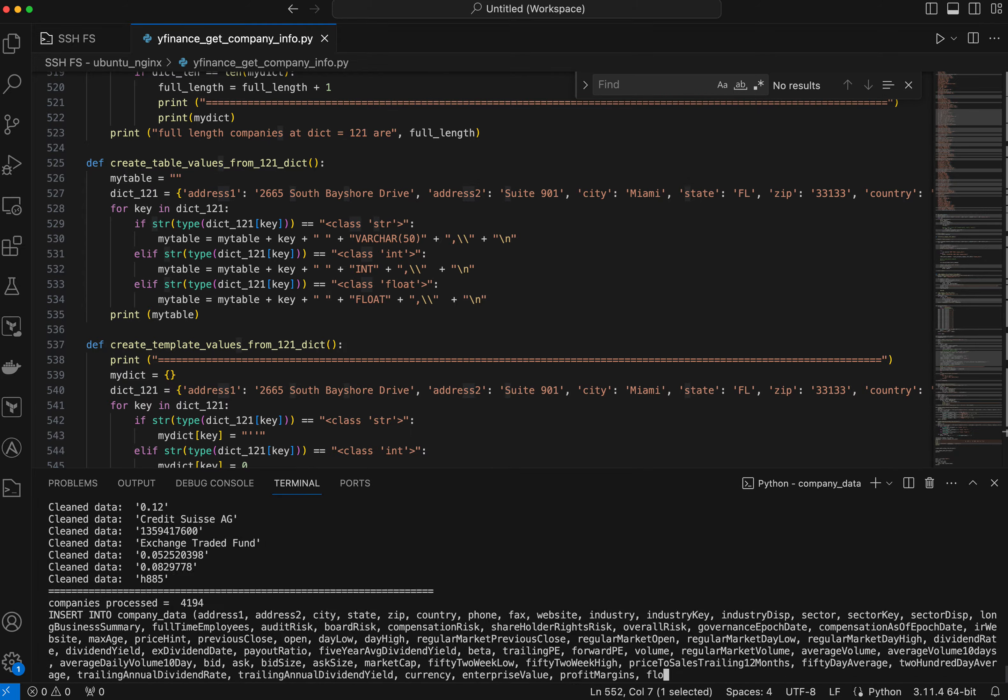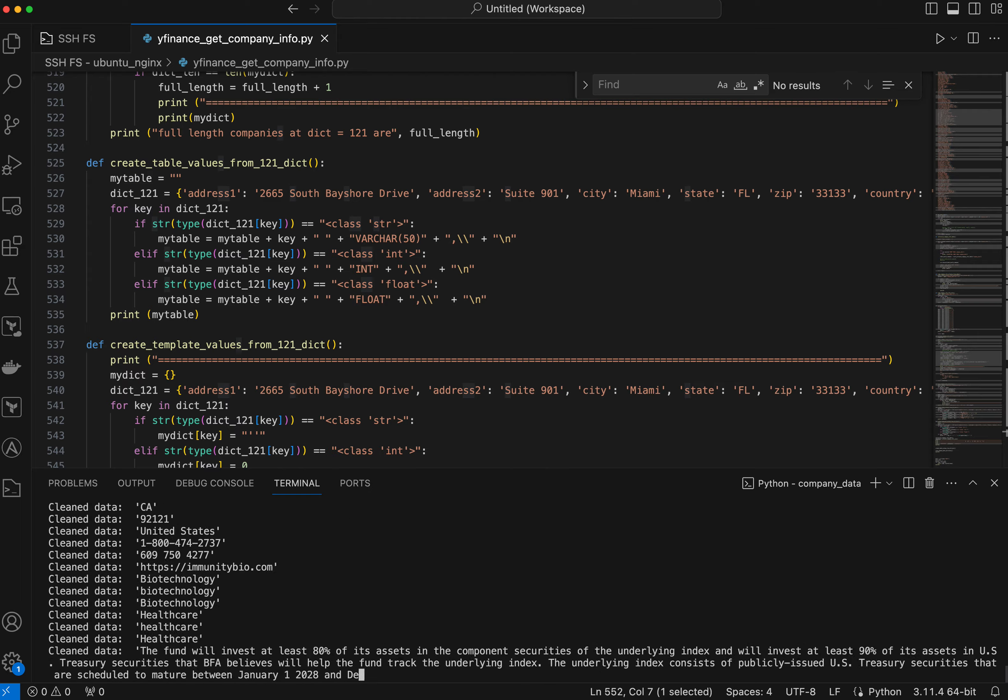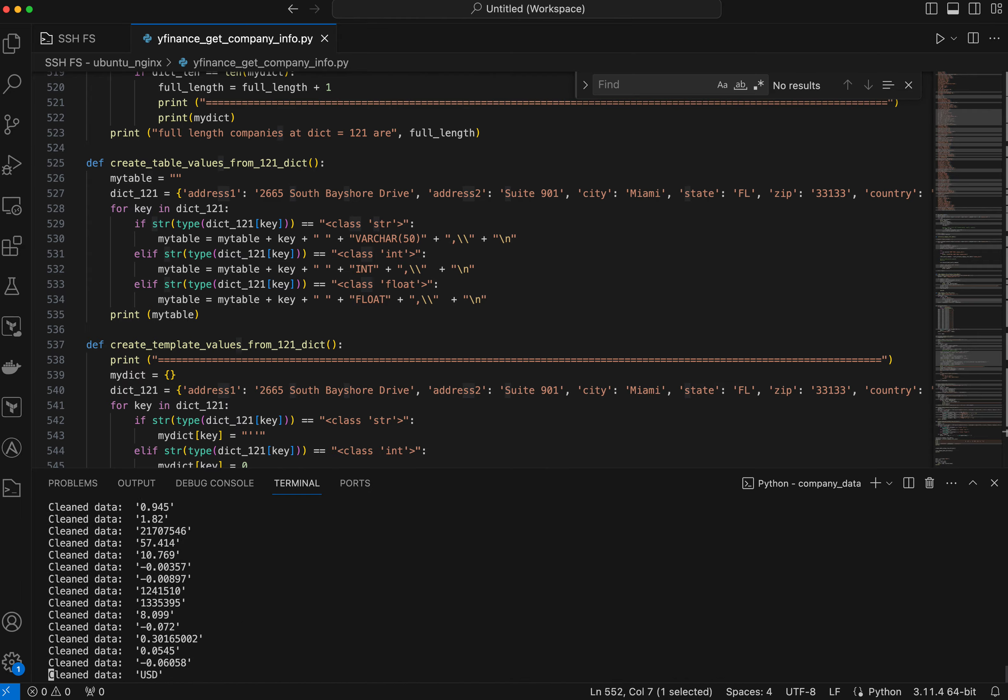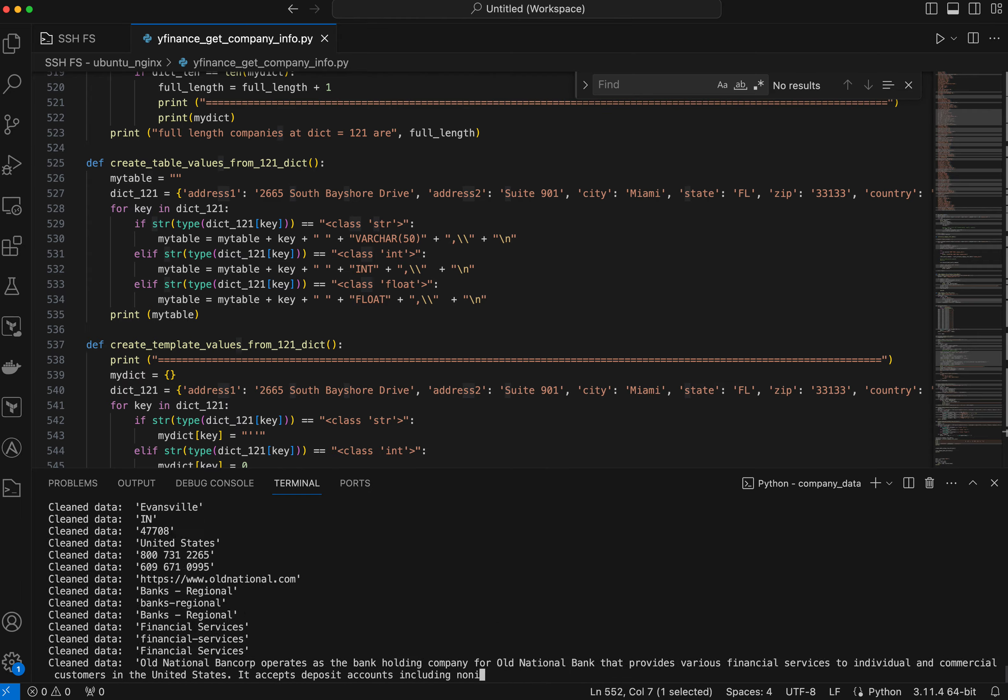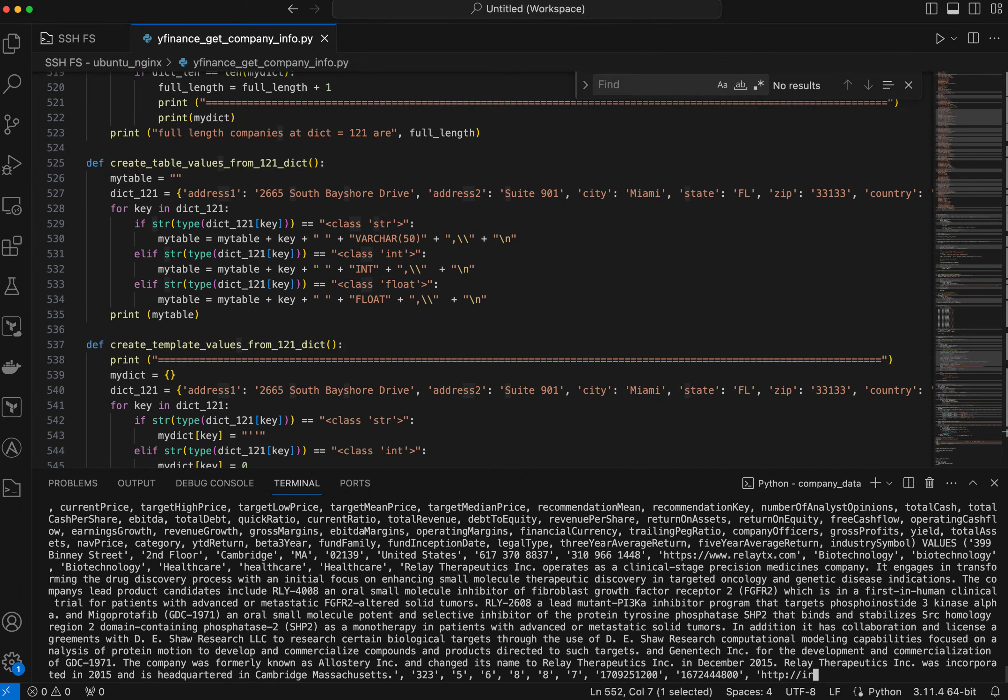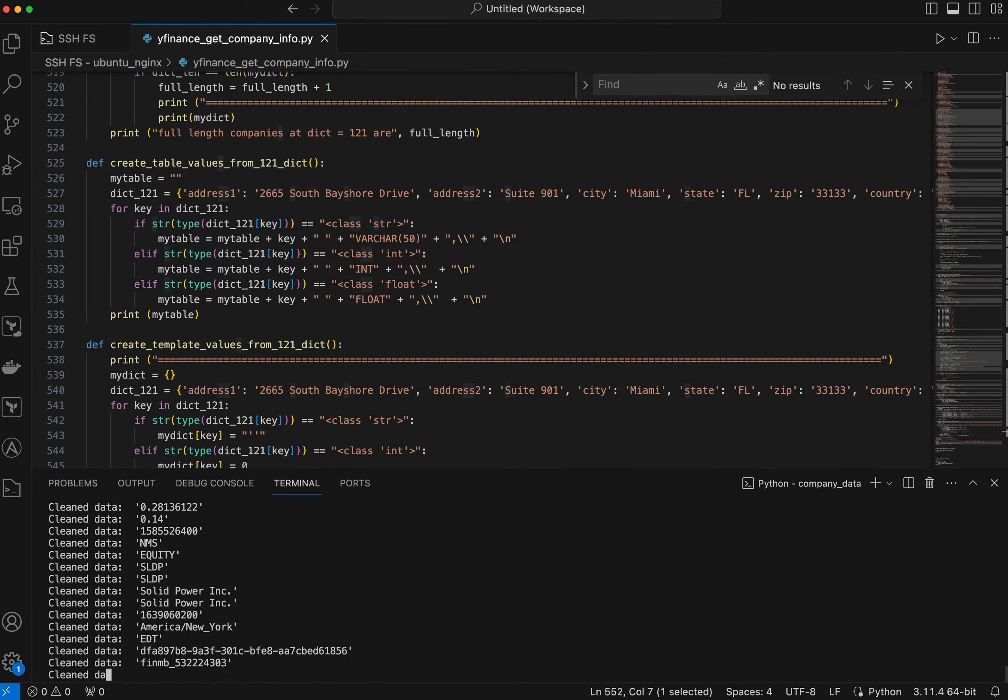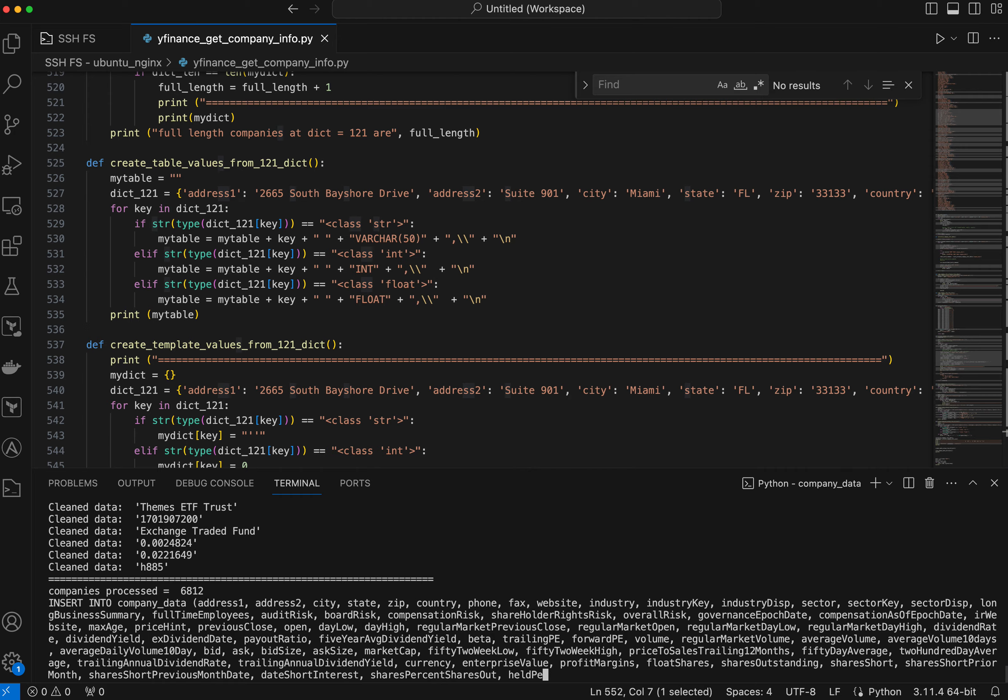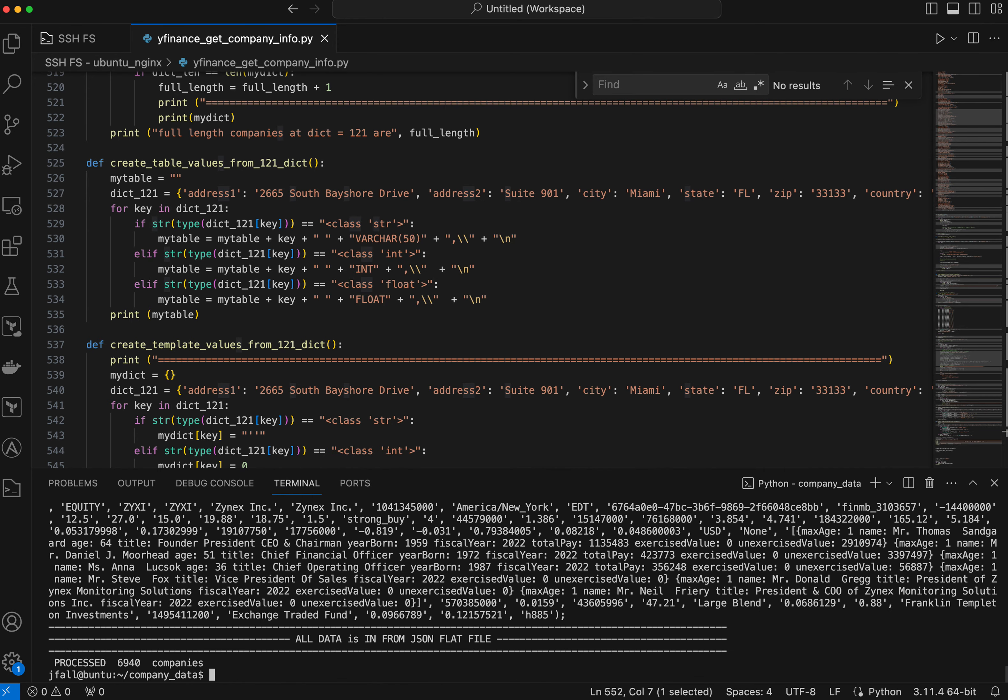This took me all day to get this working. I'm running this thing on a Linux Ubuntu server running under VMware here at home. So that'll get done pretty quick. So it processed 6,900 companies, roughly.